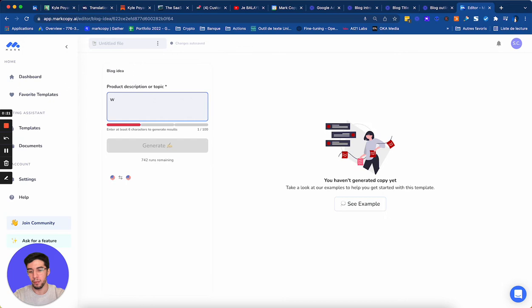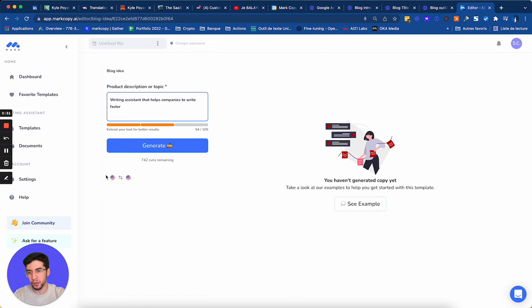MarkCopy, it's a writing assistant that helps companies to write faster. I select the language. So here it's English and I click on generate. And now let's see what Mark is going to give me.